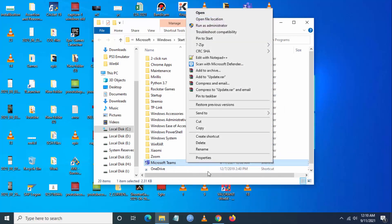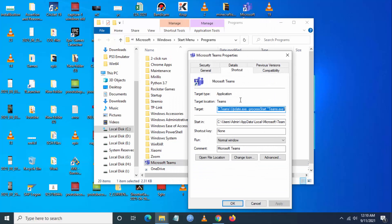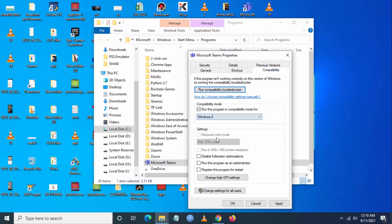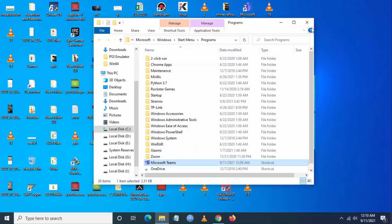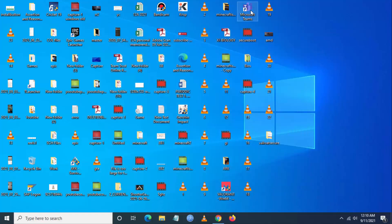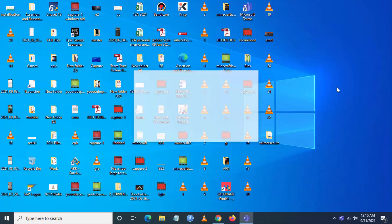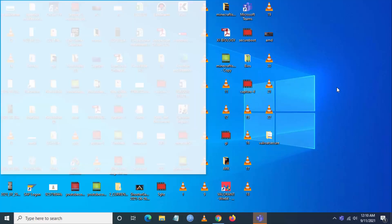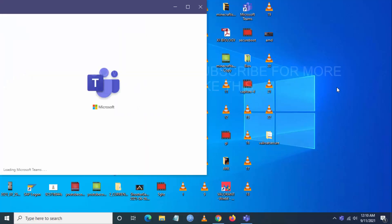If this is not working again, you have to go to properties and go to compatibility and set the compatibility as Windows 8. Close and save it. Now try to open Teams. Now the Teams application should work.